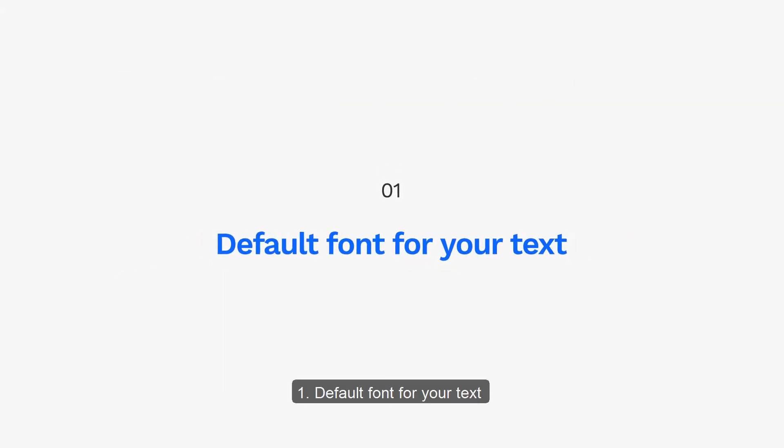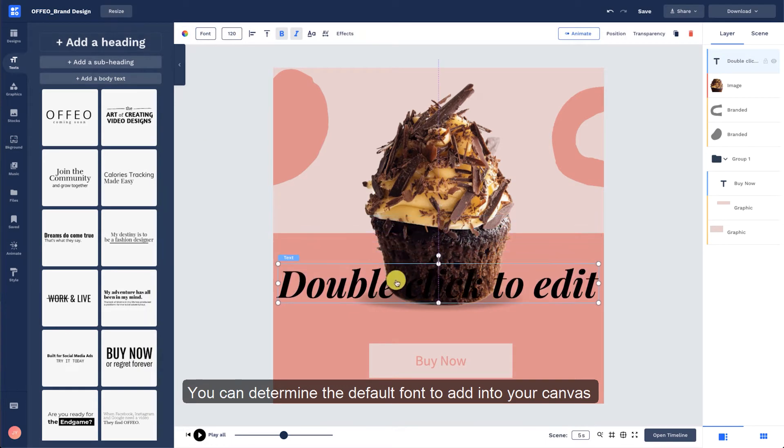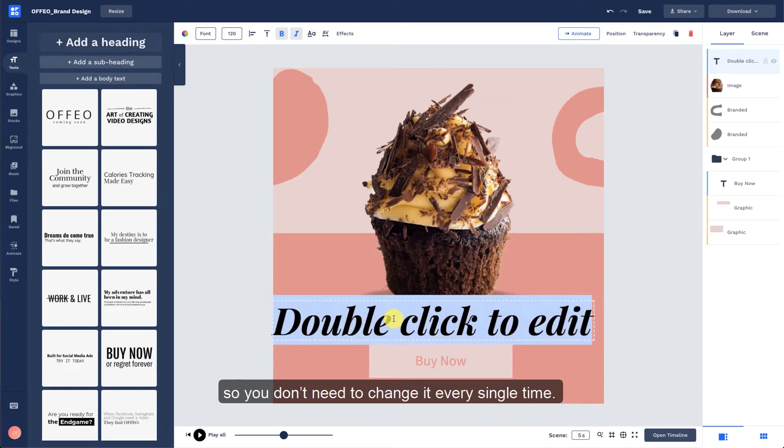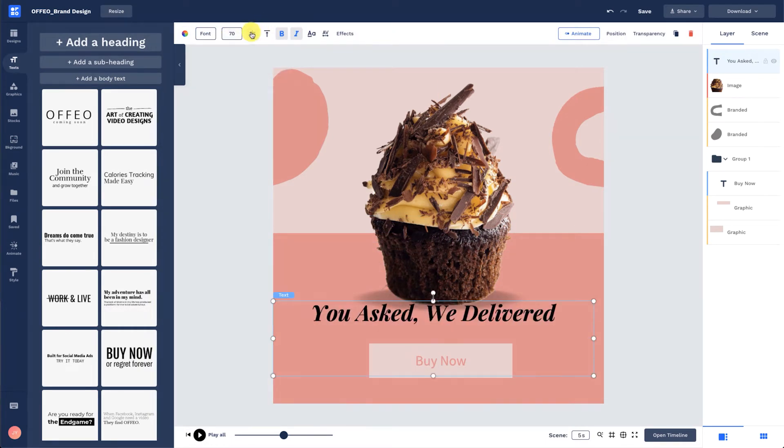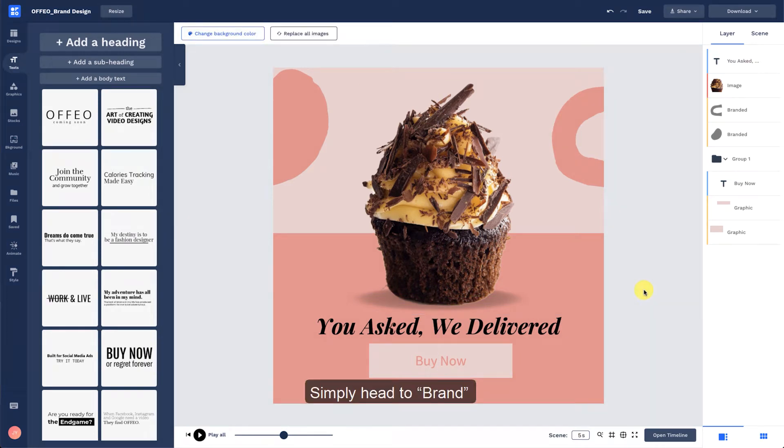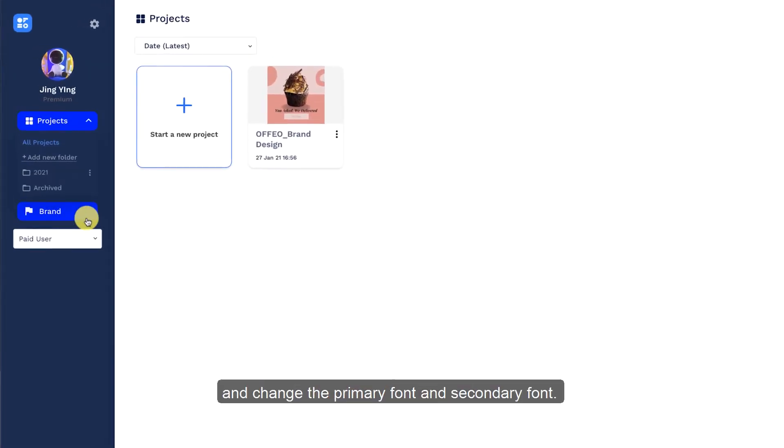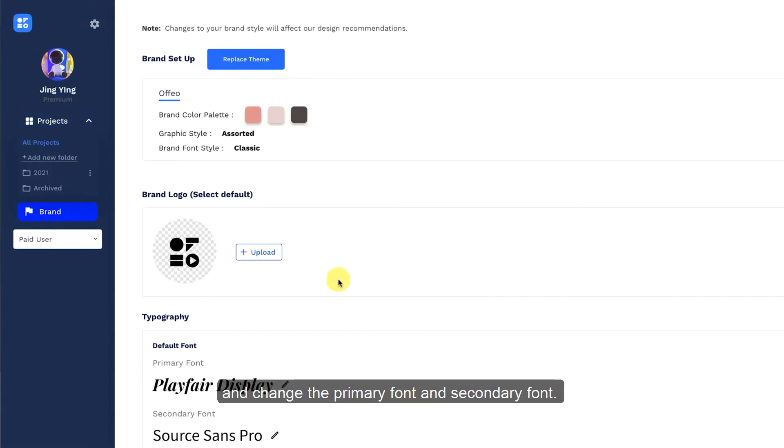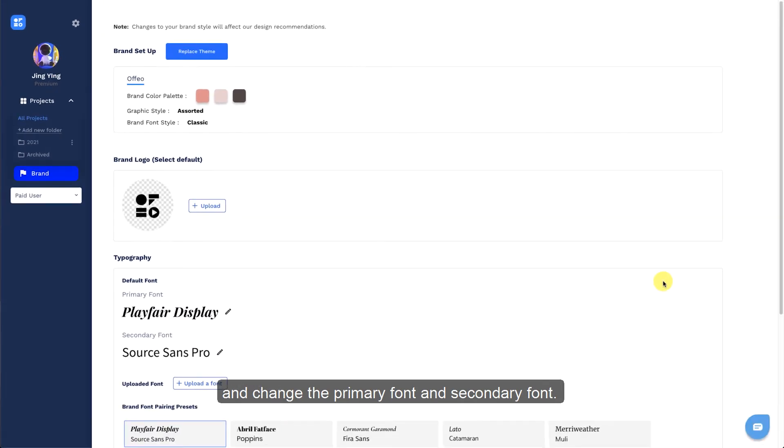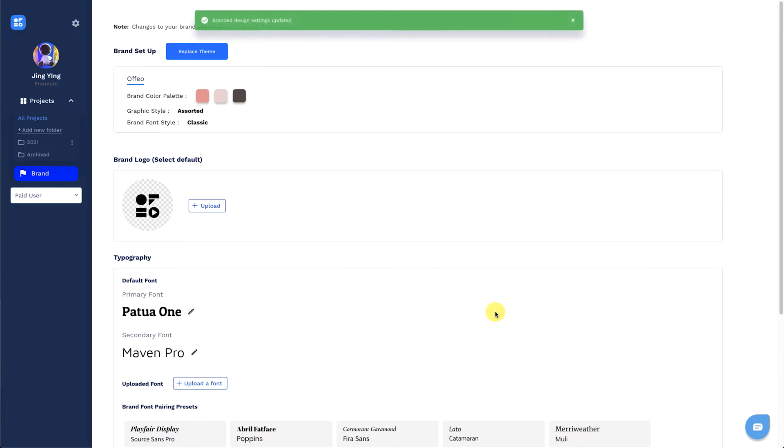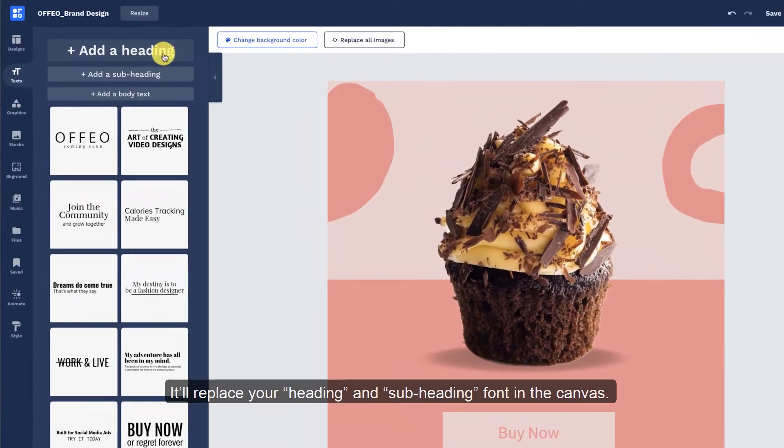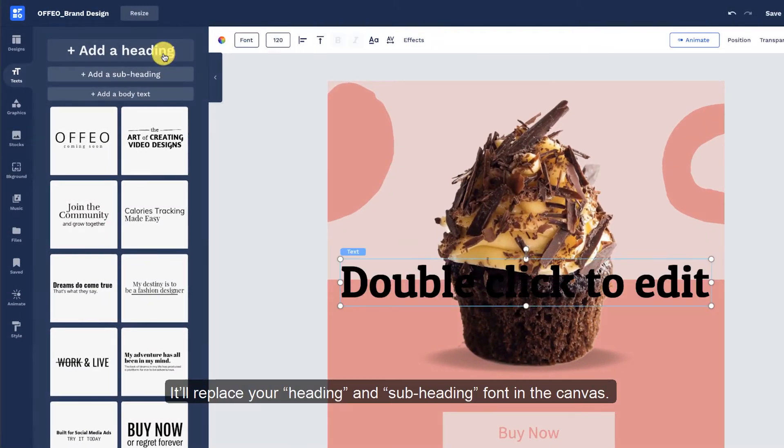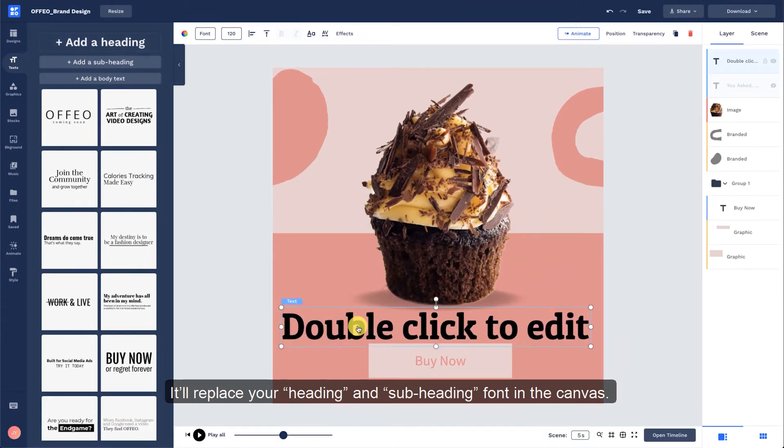The default font for your text. You can determine the default font to add to your canvas so you don't need to change it every single time. Simply head to My Brands and change the primary font and secondary font. It'll replace your heading and subheading font in the canvas.